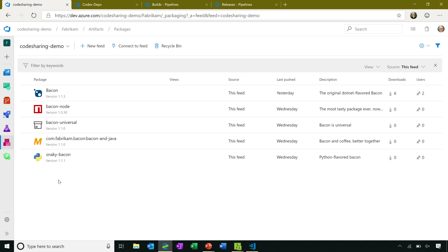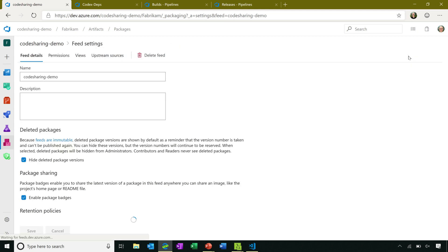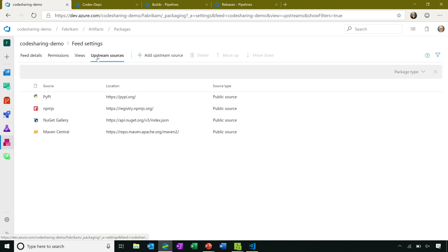In addition, Azure Artifacts supports what we call upstream sources, which help you use packages from public places like the NuGet Gallery or PyPI in your feed. I've already set them up, but we'll take a look at how that looks. If I go to Feed Settings and Upstream Sources, you can see this feed is configured to use all of the upstream sources that we have available.